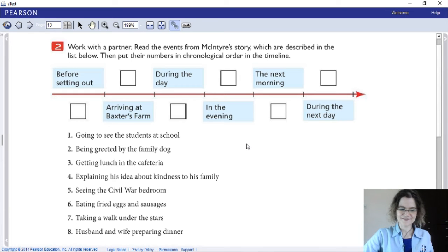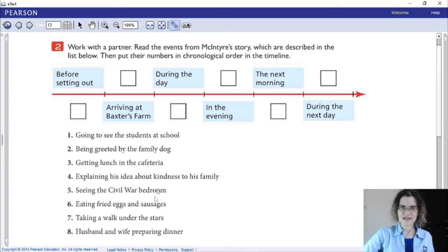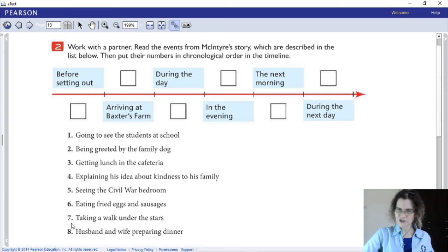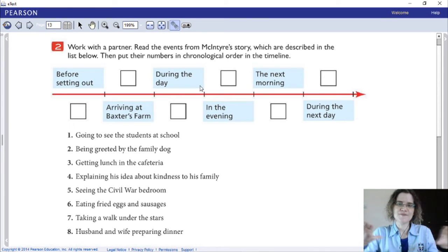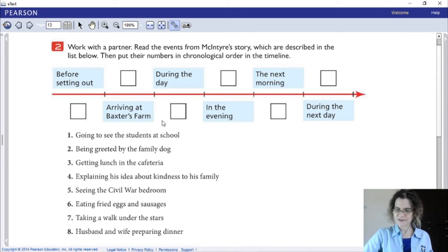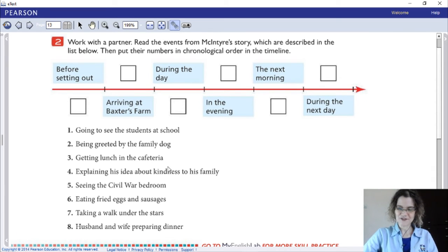Does that make sense? Good. Now I'm going to ask you to look at numbers one through eight. These are the events that happened in the story, described in the list numbered one to eight. I'd like you to put the numbers in chronological order in the timeline. You already have the sequence of time clearly laid out — put the correct number in the correct box that belongs to the right chronological sequence. You can pause your video to do that.